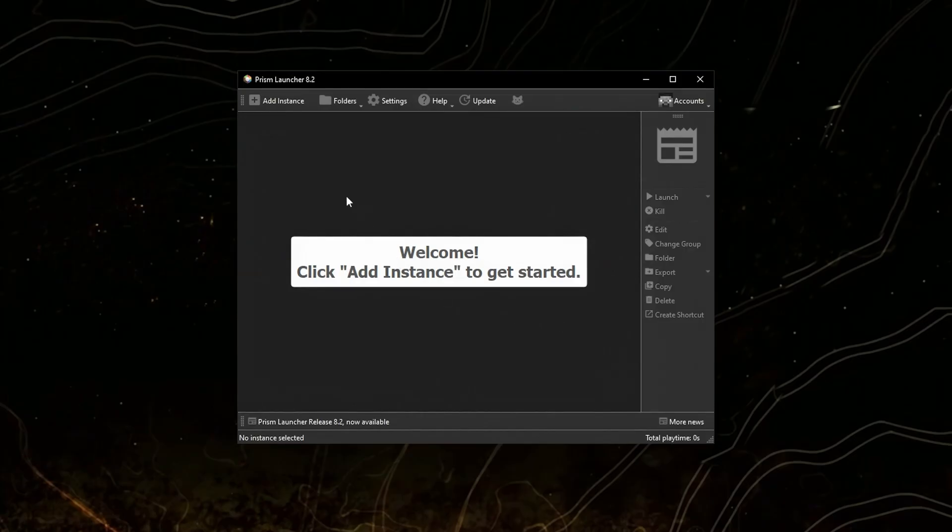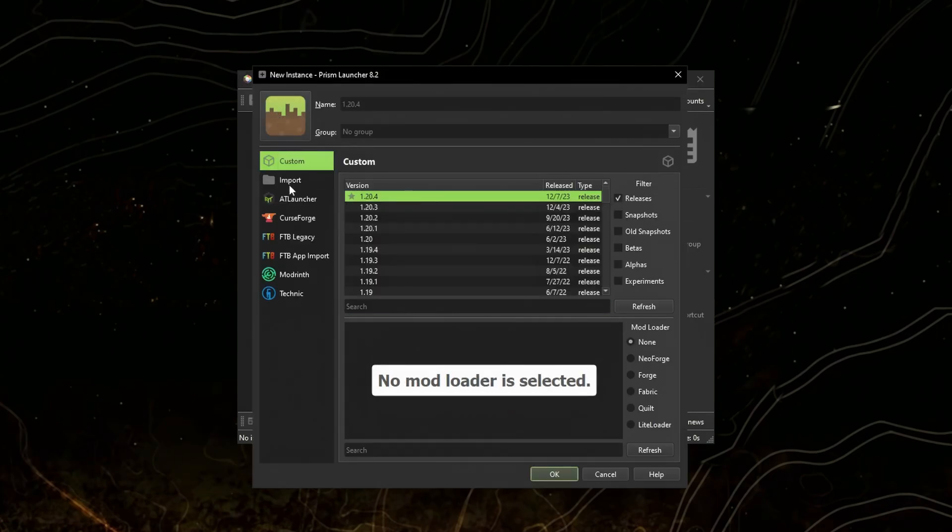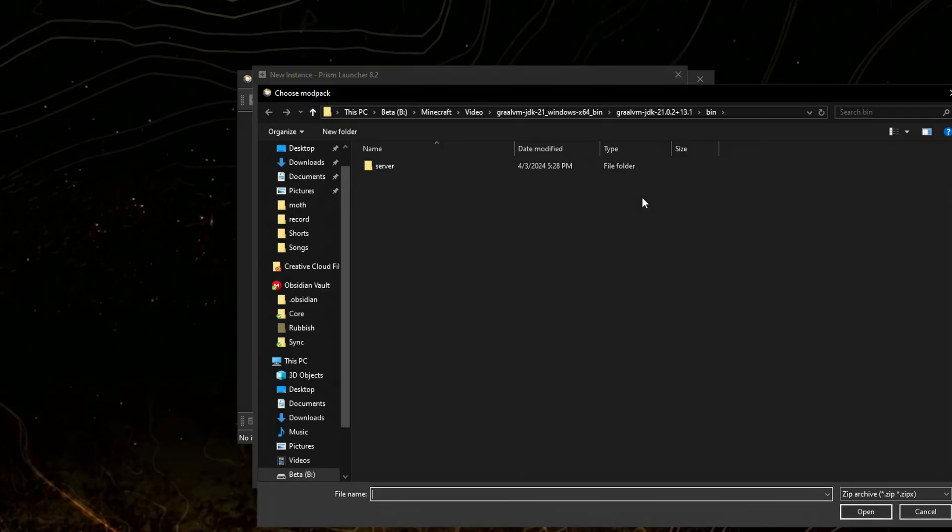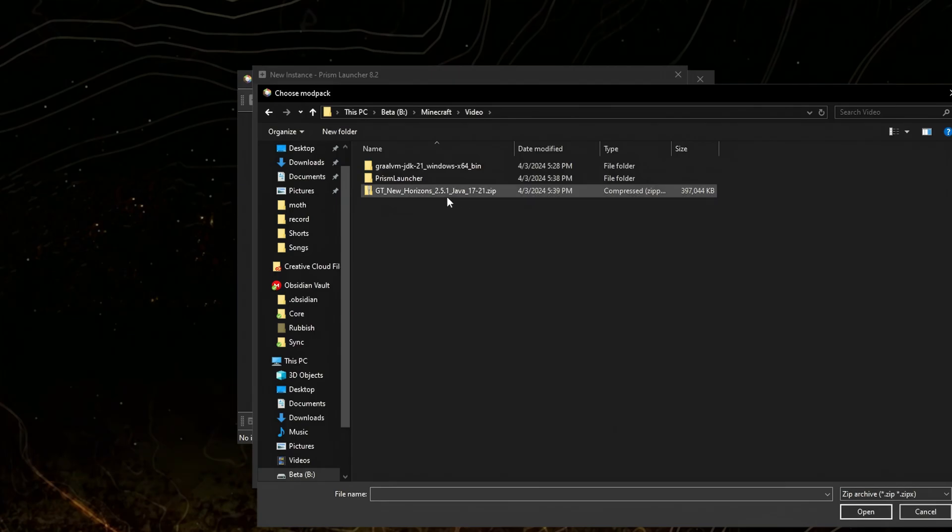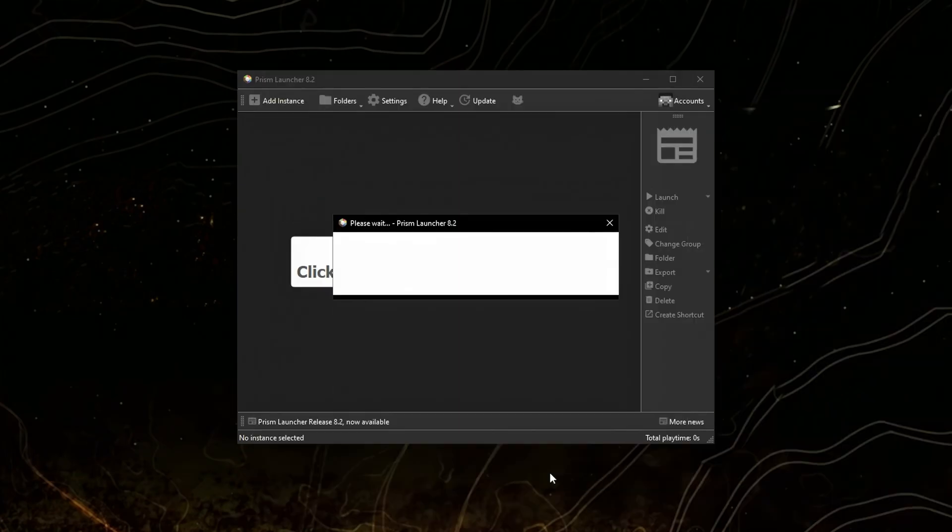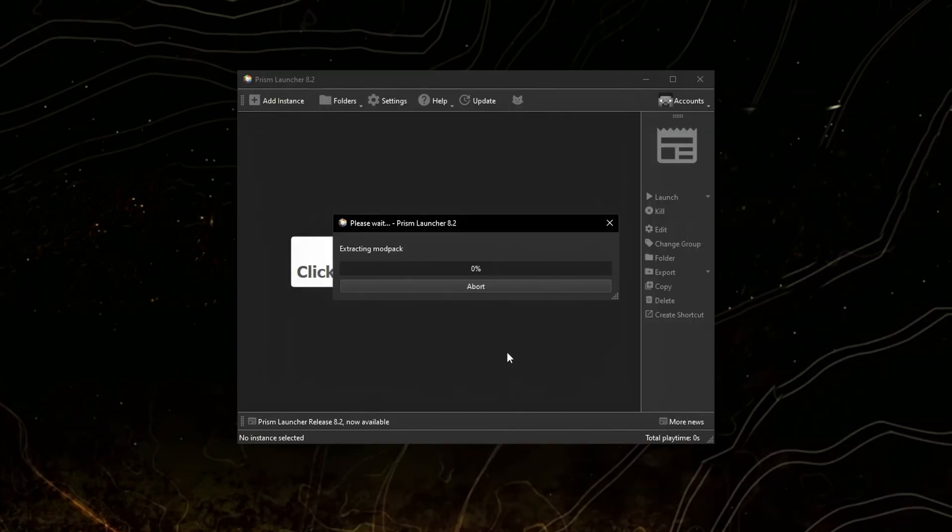Then go back to Prism Launcher, click add instance, import, browse and select the GT New Horizons file and click OK. It should extract it.